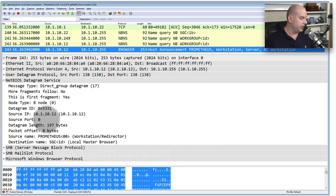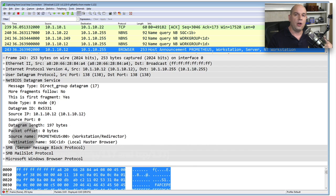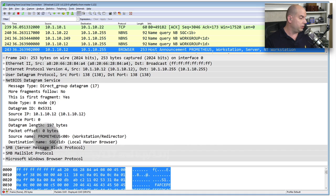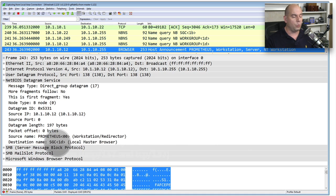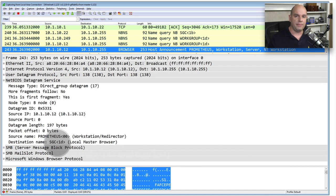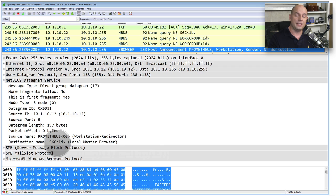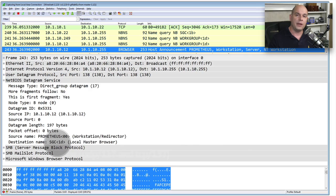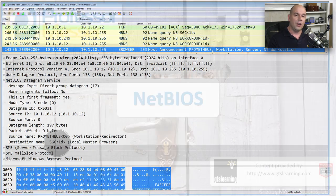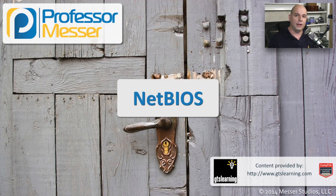And as we look at the decode, we can even see that this is a host announcing itself to the network. This particular host name is Prometheus, and it happens to be in a work group called SGC. There's a number of different types of communications that NetBIOS uses in Windows to transfer files, to announce itself to other machines, to be able to communicate out on work groups and domains. And it uses this NetBIOS protocol to be able to accomplish all of that, all of it running on TCP/IP.